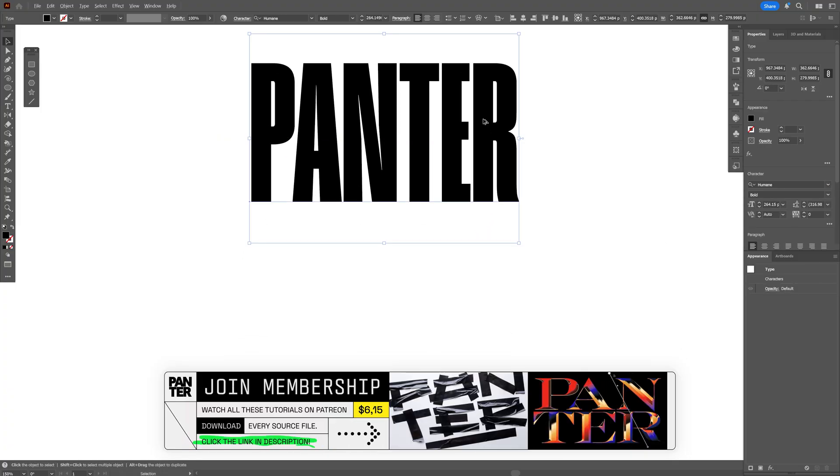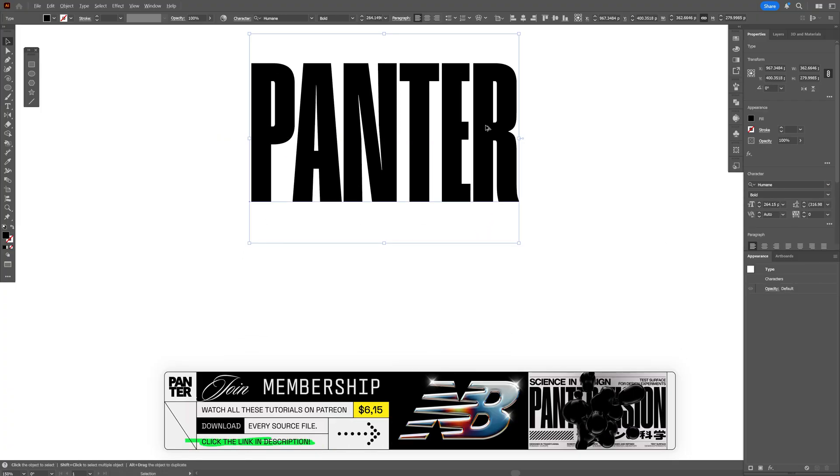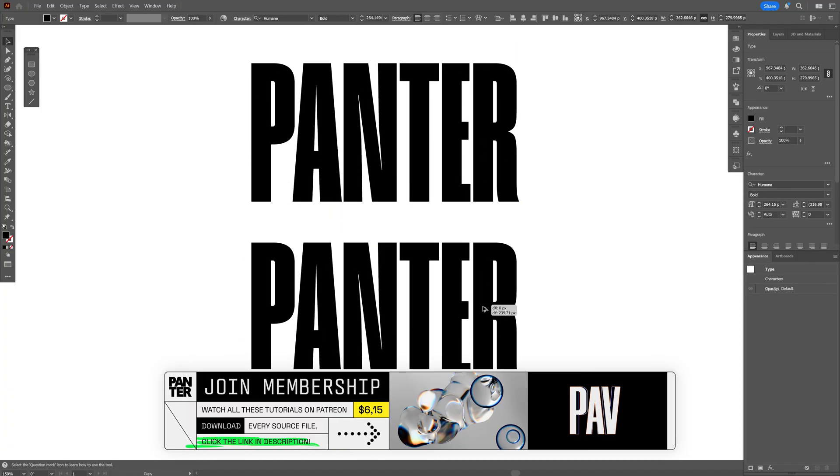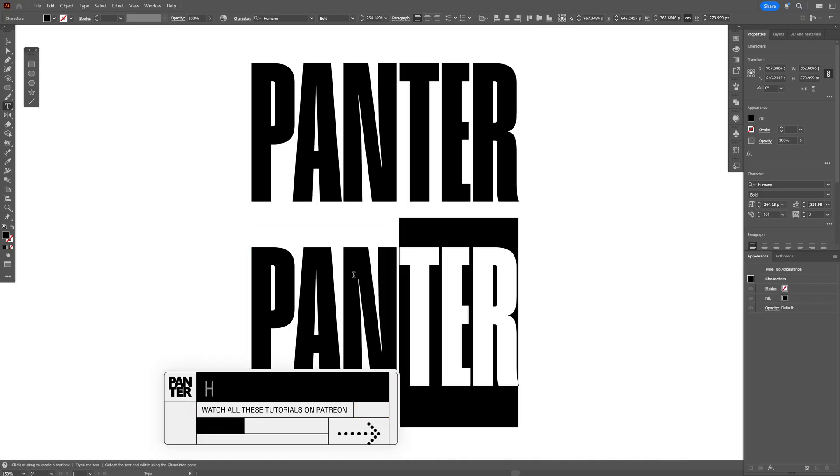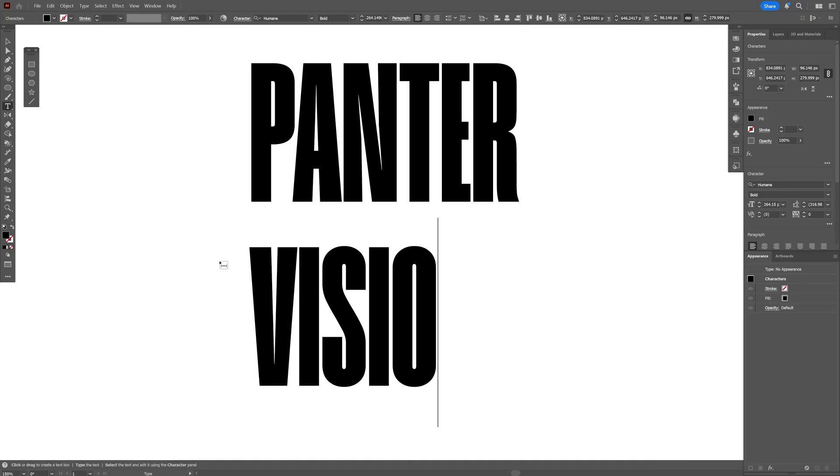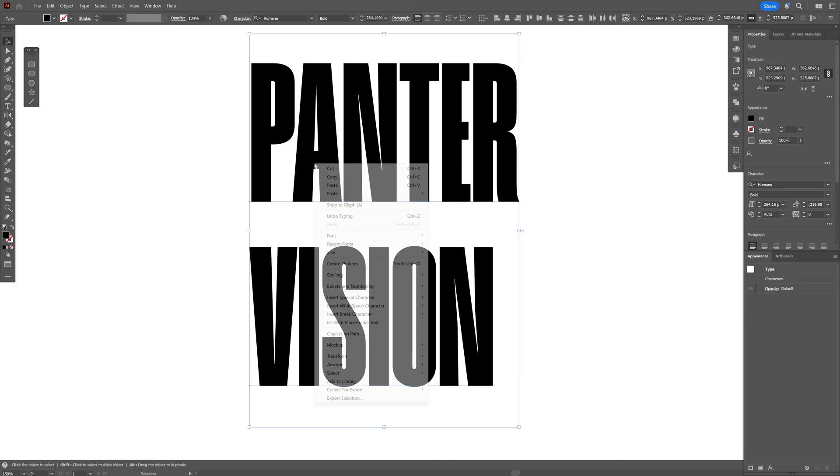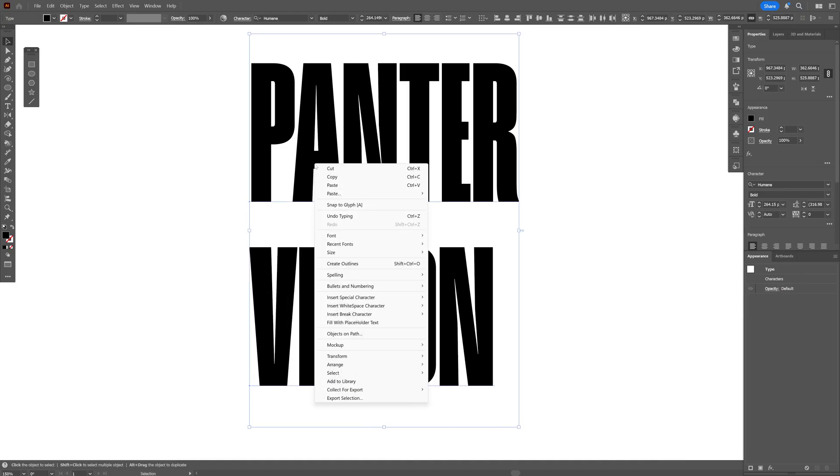And I'm going to scale it up, press and hold Alt, drag it down, I'm going to double click on it and rename it. Let's select both of the texts, right click,